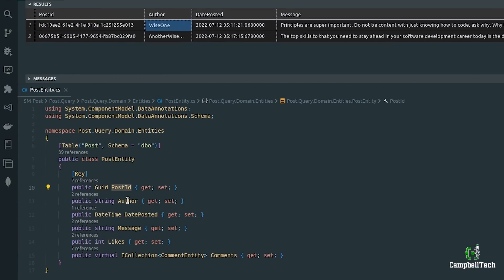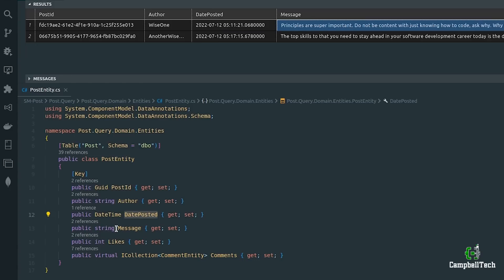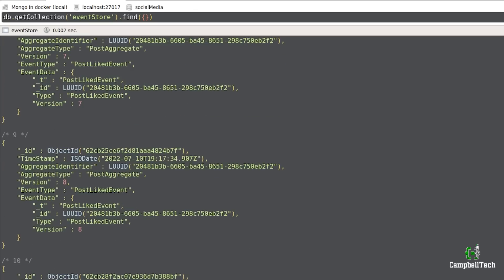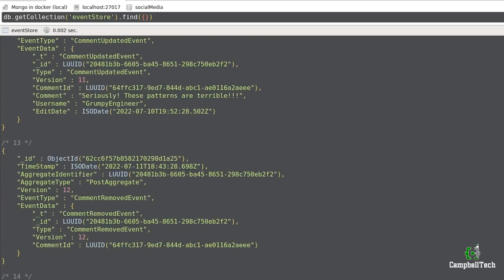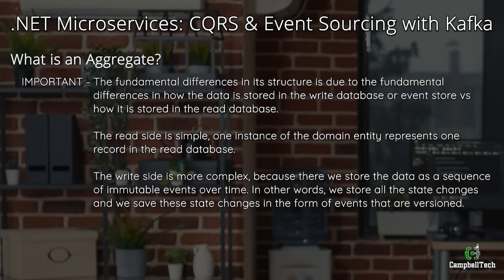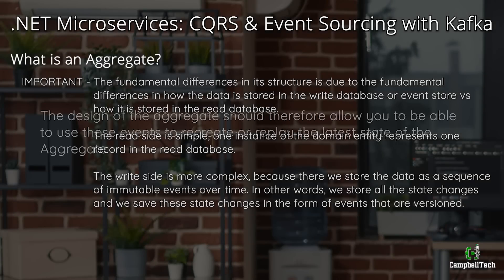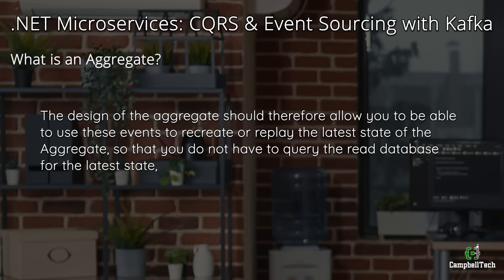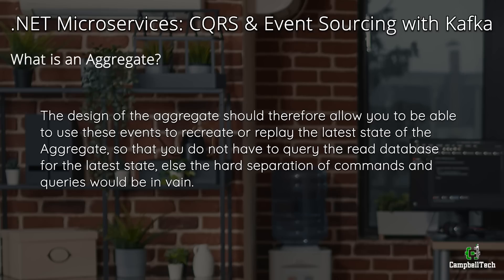The read side is simple. One instance of the domain entity represents one record in the read database. The write side is more complex because there we store the data as a sequence of immutable events over time. In other words, we store all state changes and save these changes in the form of events that are versioned. The design of the aggregate should therefore allow you to use these events to recreate or replay the latest state of the aggregate, so that you do not have to query the read database for the latest state, else the hard separation of commands and queries would be in vain.